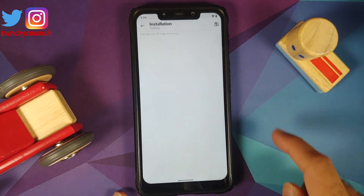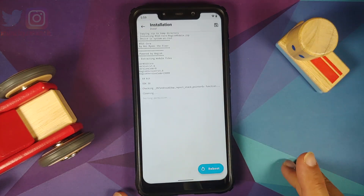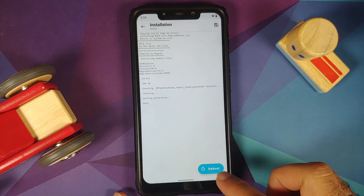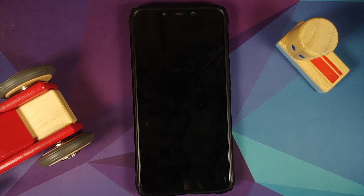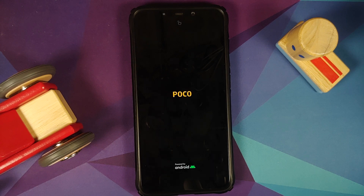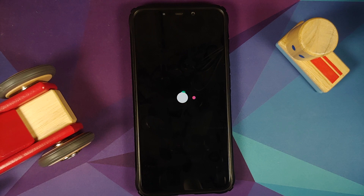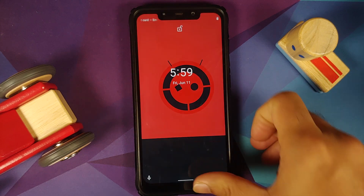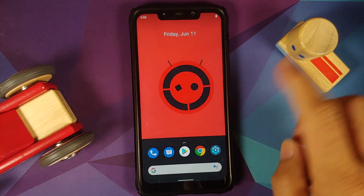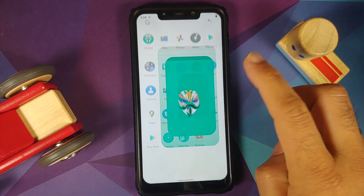The first module we are going to install is the Magisk core module. Once the module has installed we are going to reboot our device. Do note, in case your device runs into a boot loop because of the Magisk modules, we do have videos showing you how to fix a boot loop caused by a Magisk module and those videos can be found in the description.